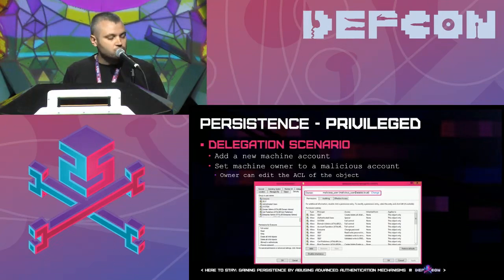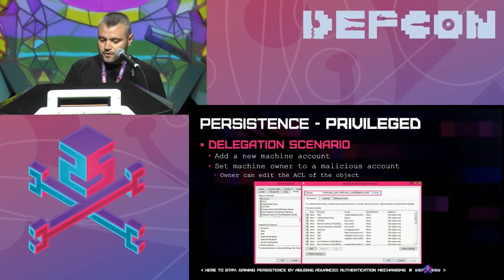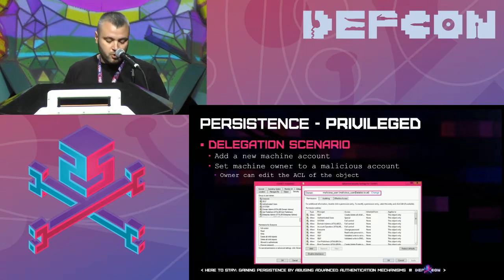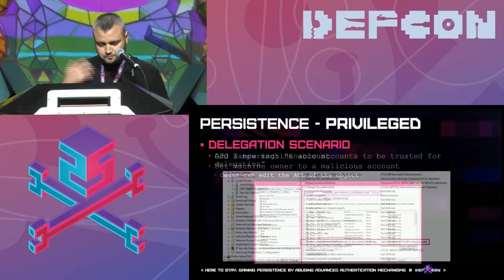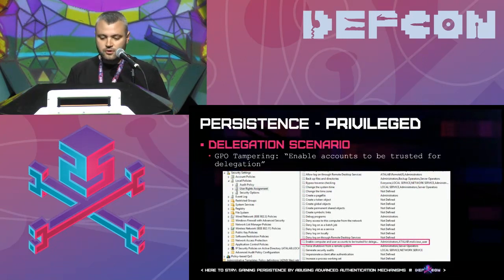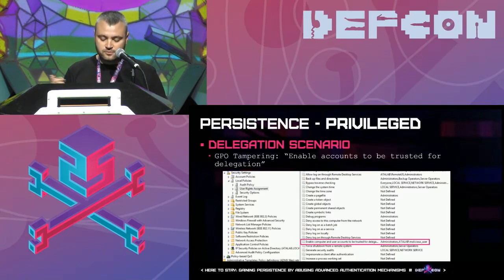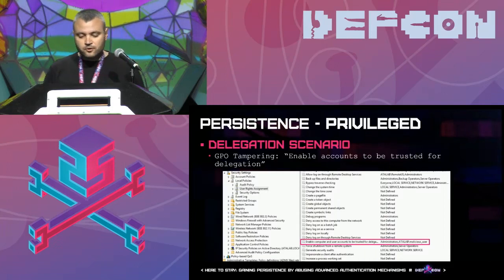To summarize: a new computer account was added and its owner was changed to the attacker's user account. The attackers also save the encryption key for that computer account. Although owners can regain full permissions to that object, certain special attributes require additional user rights. For the delegation scenario, the malicious user needs a special user right. Attackers go to the domain controller group policy and search for the user right called 'Enable computer and user accounts to be trusted for delegation,' registering the malicious user to possess this right — which can easily be done via PowerShell or scripting. Now the attackers can edit delegation properties and attributes on that computer account object.